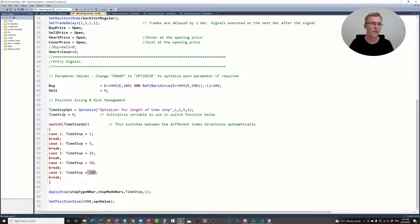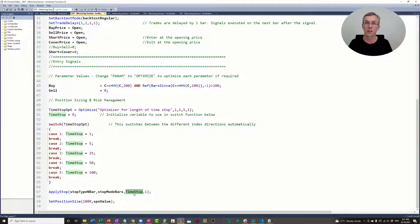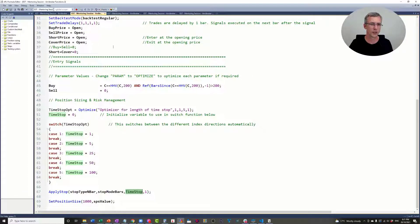So when I run this optimization, this parameter is going to be set from 1 to 5, and that's going to select a time stop value of 1, 5, 25, 50, or 100. And then that time stop value is going to be placed into the ApplyStop function at the bottom, so that we can test whether or not this entry has an edge over those different durations.